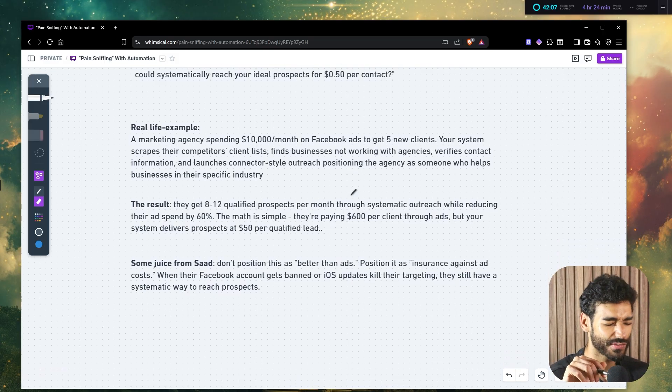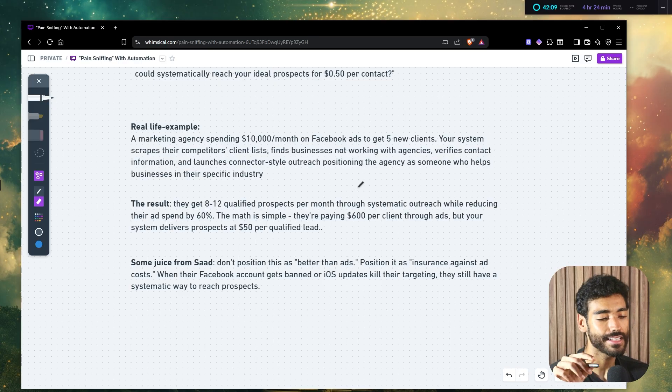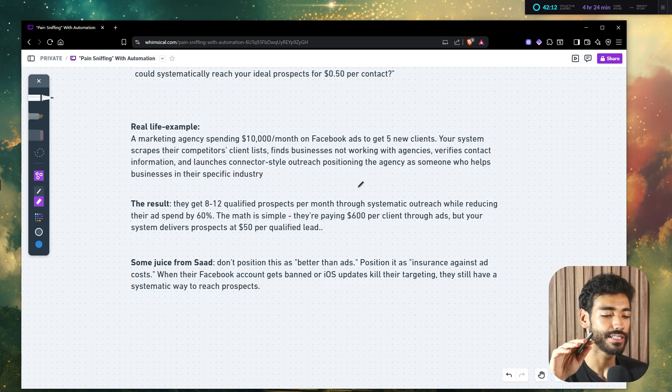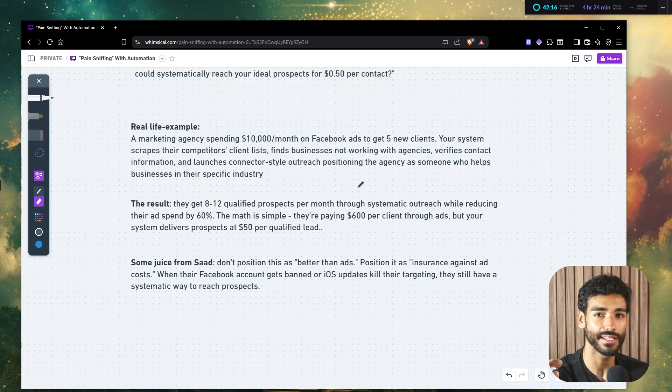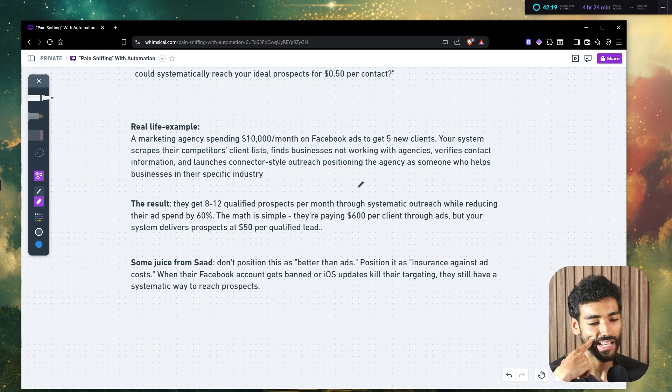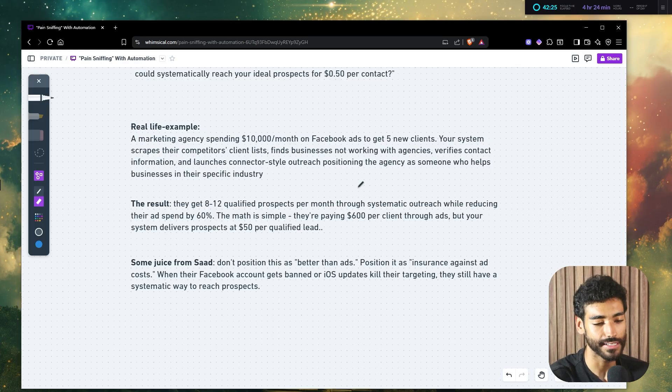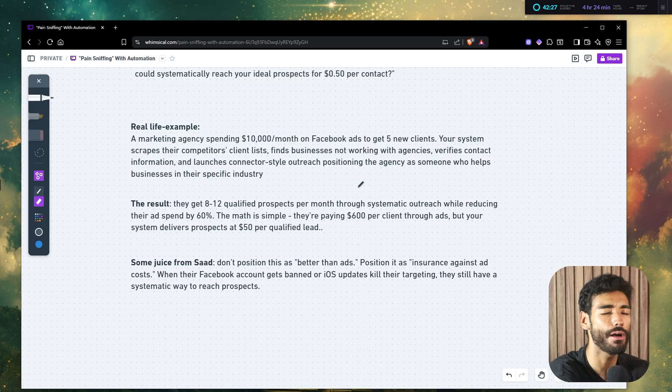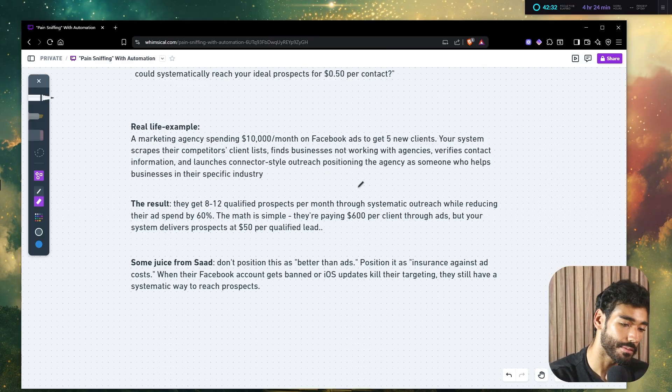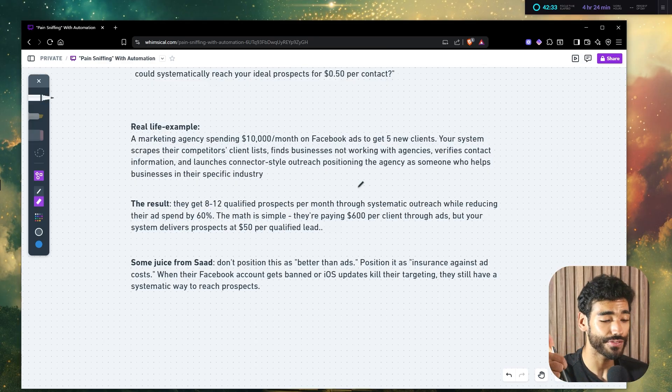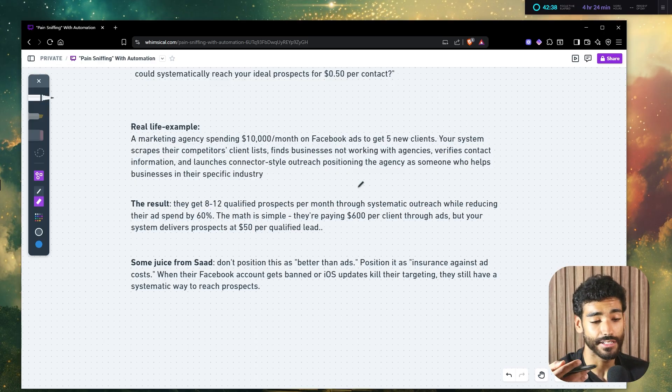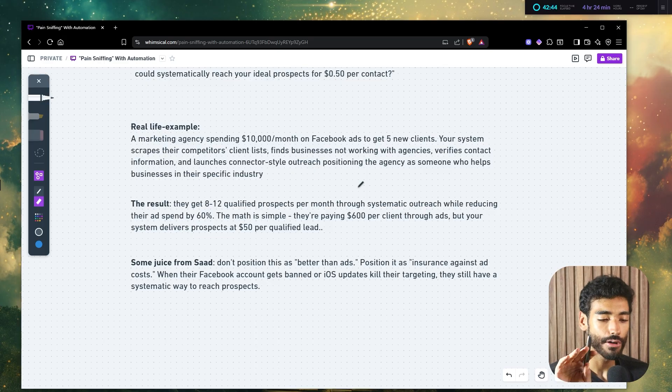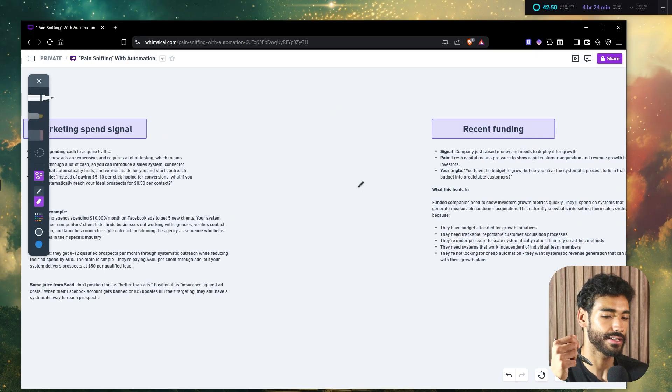Another thing, some juice from Saad. Don't position this as better than ads. This is something I do too. Don't say, this is better than ads. Don't bash their entire client acquisition method because that's how we get ghosted and they're not going to like it. It's disrespectful. So you always want to acknowledge. You want to say, yeah, I understand this is what you're doing. It's working, but I know a better way. So you want to position it as insurance against costs because when their Facebook account gets banned, which totally happens, or iOS updates, there's a new iOS update and that just kills their targeting. Well, they still have a systematic way to reach customers, right?